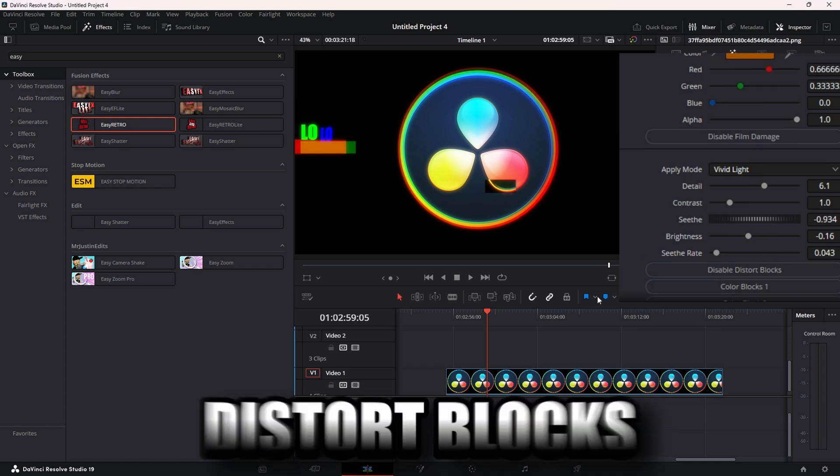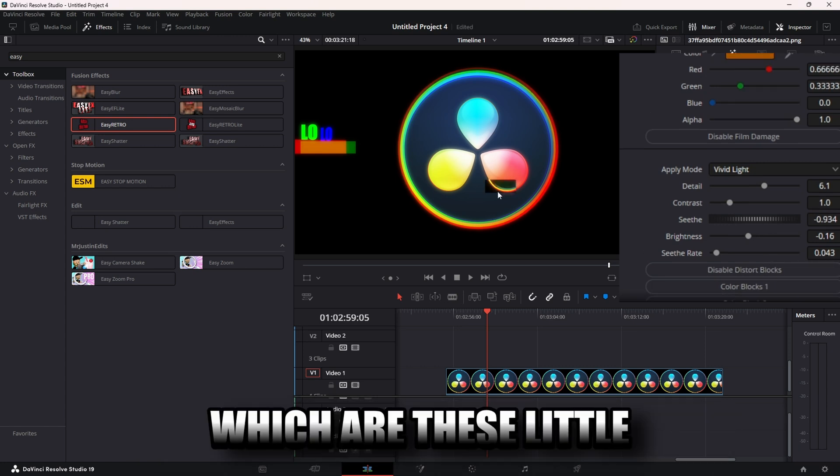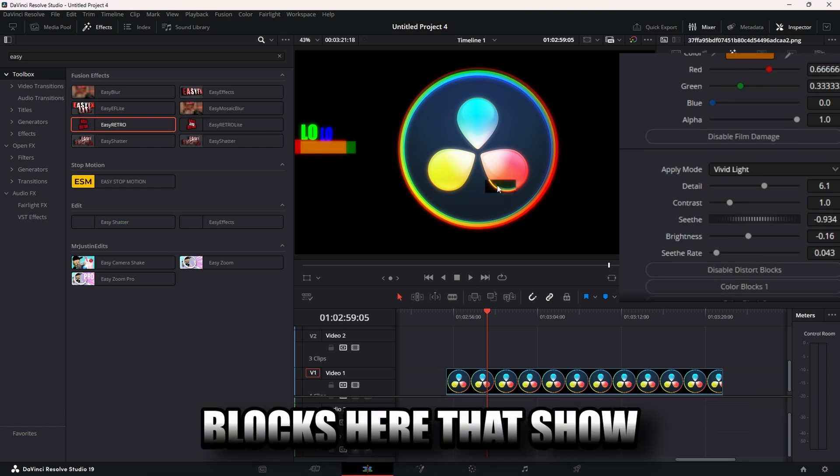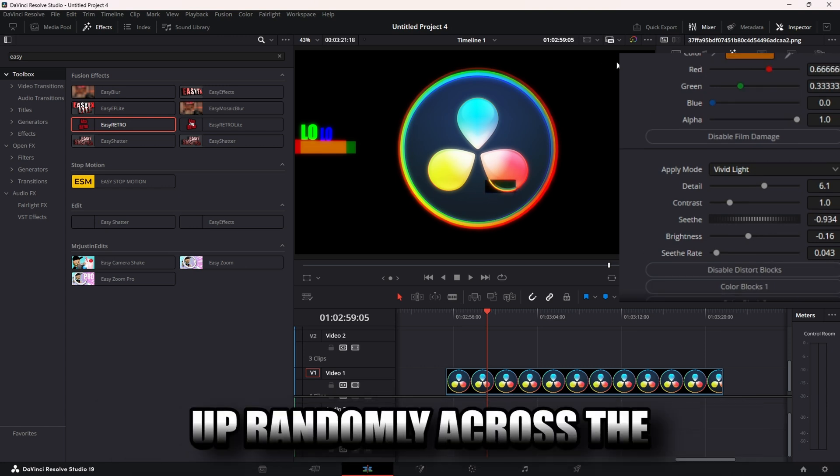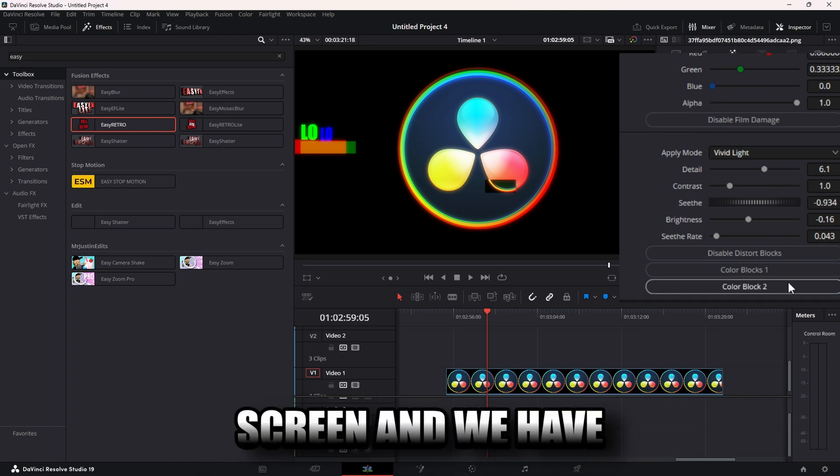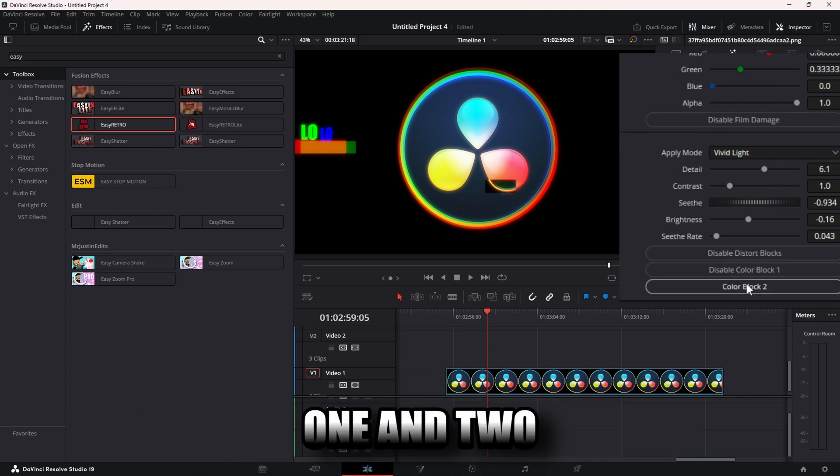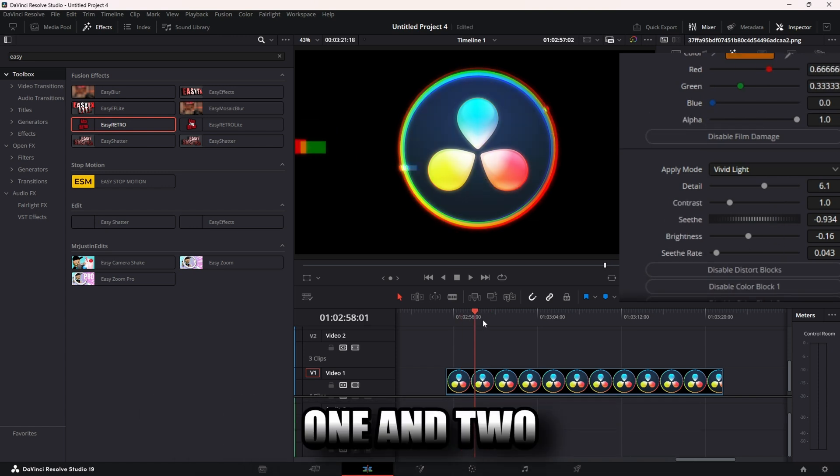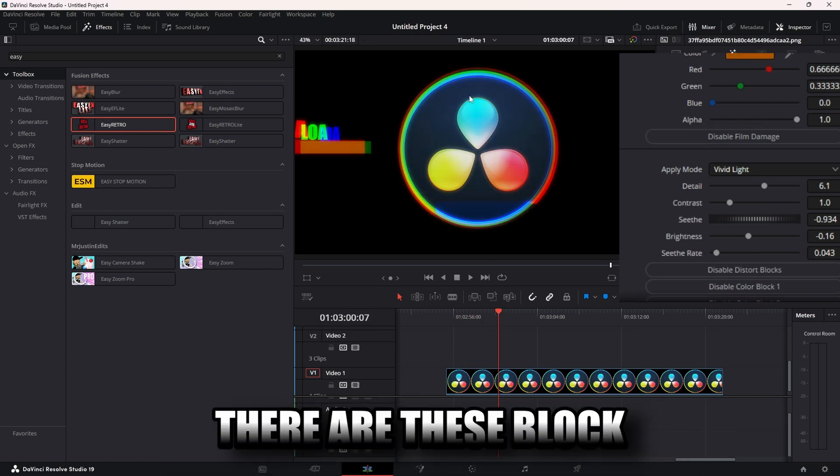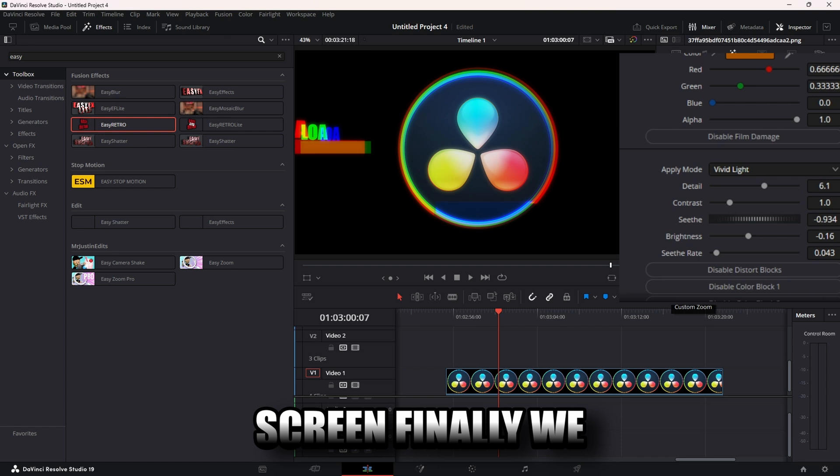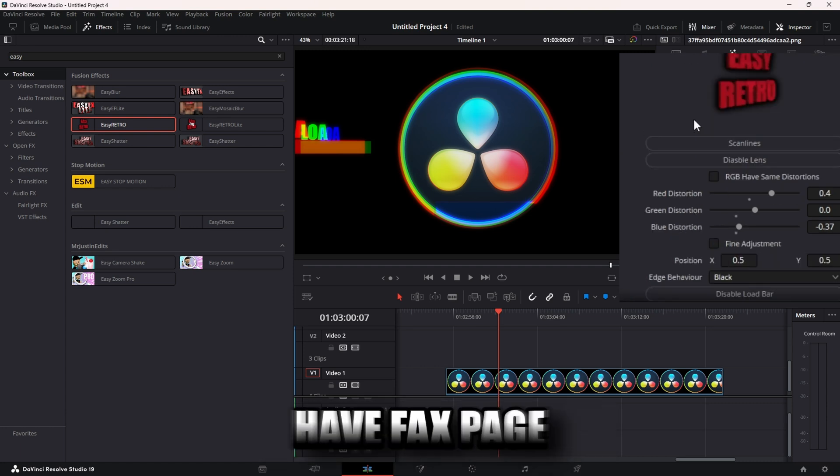So I have distort blocks which are these little blocks here that show up randomly across the screen. And we have color blocks one and two. These are blocks which will appear on screen.